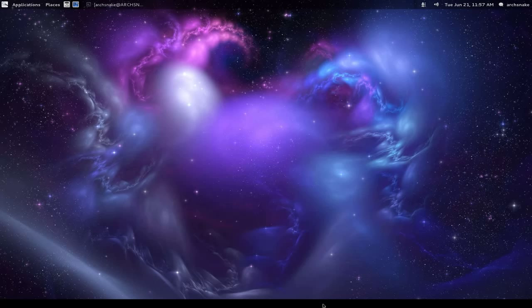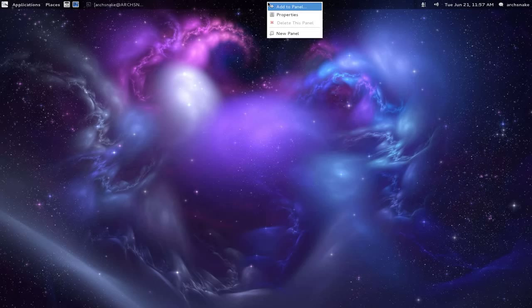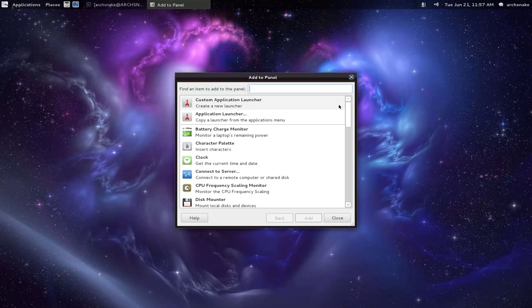You can delete a panel. Say you want to delete this bottom panel here - see, simple as that. Same with adding things to the panel.